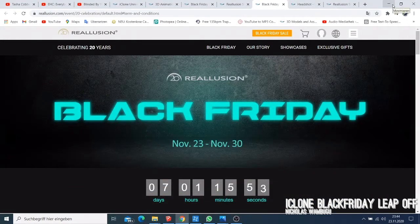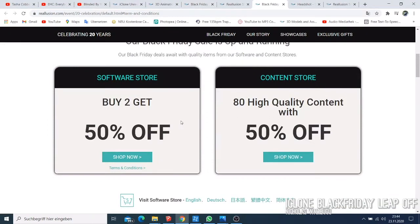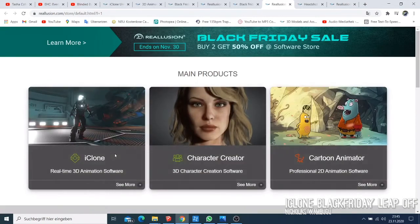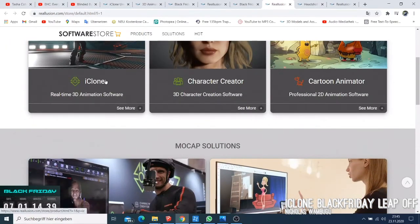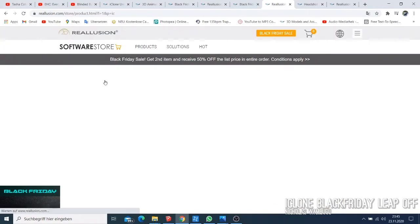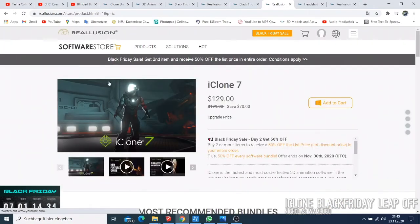So this is the Black Friday page — they're saying they're selling their product at 50% off, and I'm going to compare this price to what we had before. I'll click 'Shop Now' and go back to the website. Now we can see the main product they are selling for Black Friday.